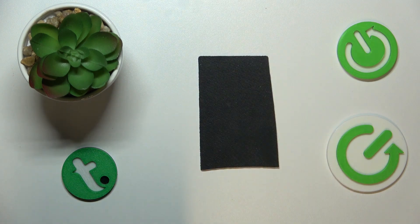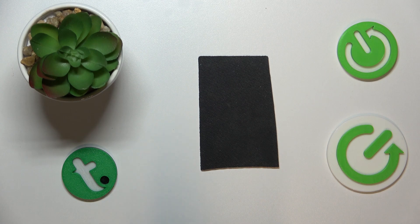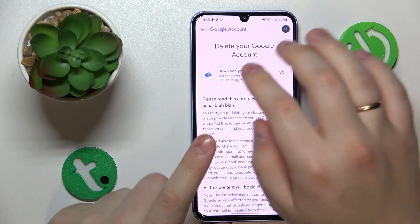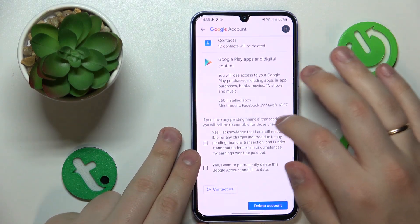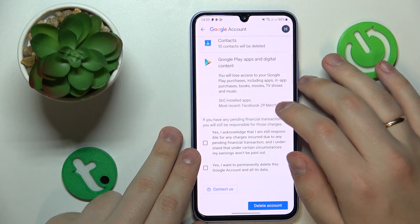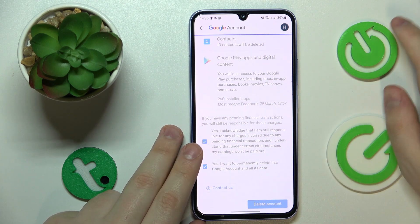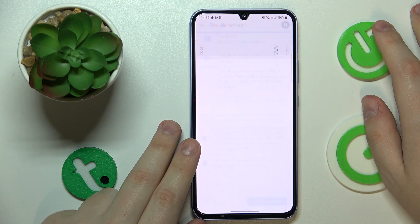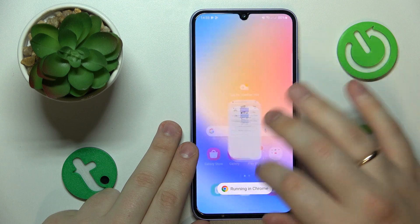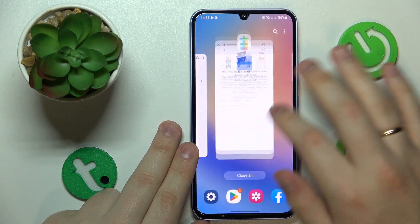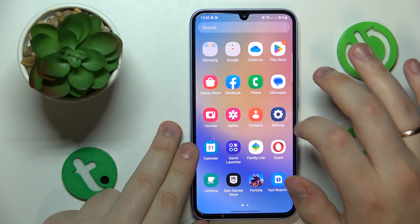Let me enter the password now. Next, you will be on the 'Delete your Google Account' page — scroll all the way down, check those two boxes, and tap the 'Delete Account' button. At this point, the parental controls will be successfully disabled.